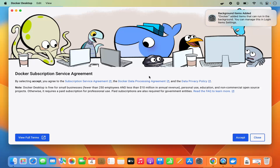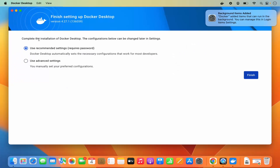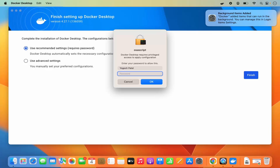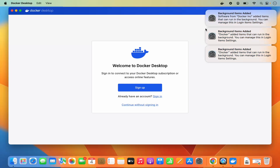Wait a few seconds and a window will appear showing the Docker Subscription Service Agreement, with Docker starting in the background — you'll also see the Docker icon at the top. Click 'Accept', and then you'll see a window to complete the Docker Desktop installation. The configuration can be changed later in settings. Choose 'Use recommended settings', which requires your password, then click 'Finish' and provide your MacBook's login password.